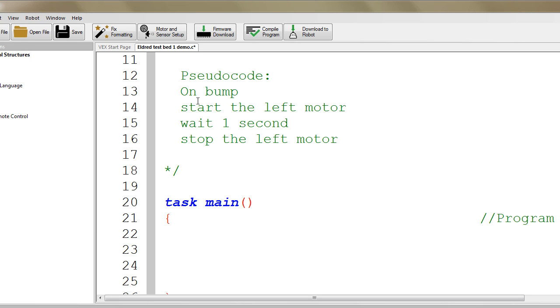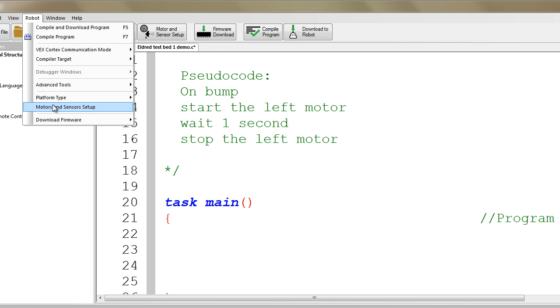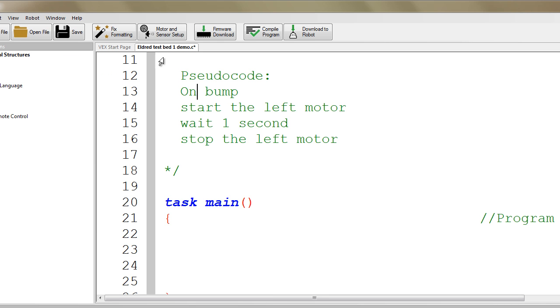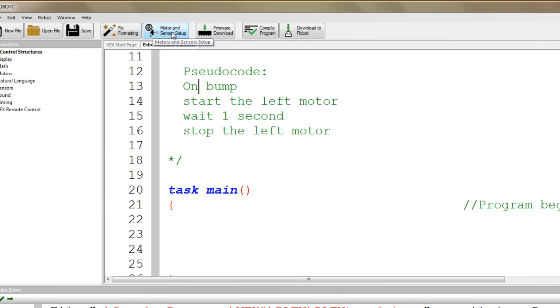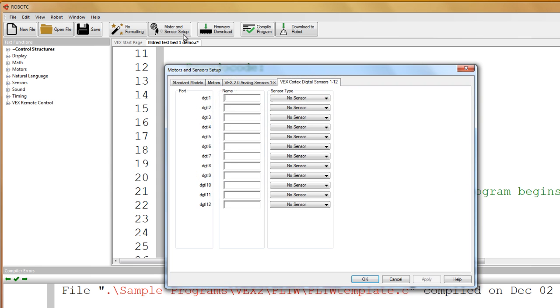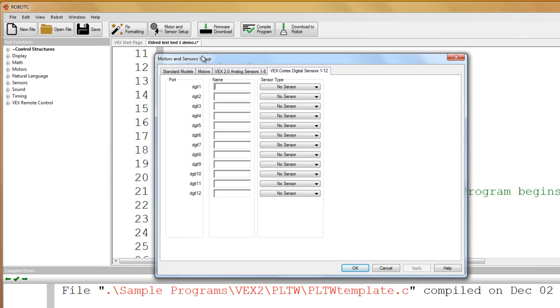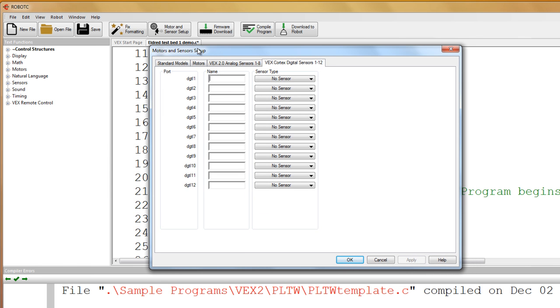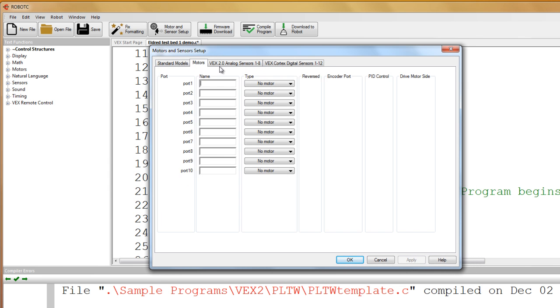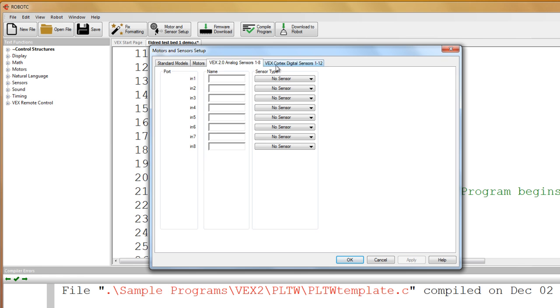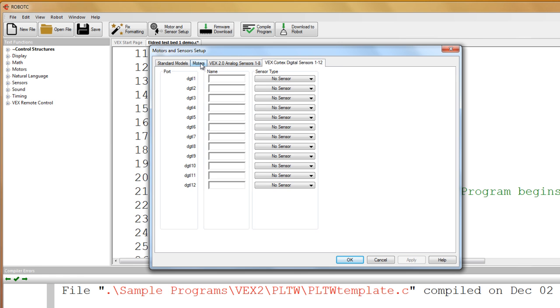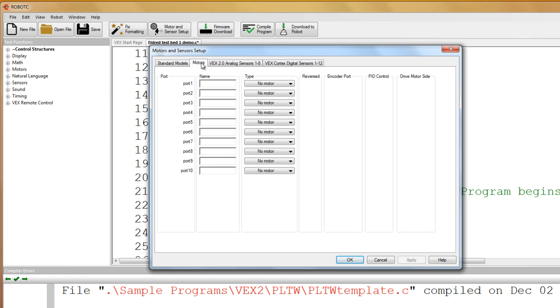We need to go to the robot menu and go to motor and sensor setup, which is right here. You can just hit this button. This button and feature showed up after I created that document. This is where we have to tell the program what is plugged in where on our project.